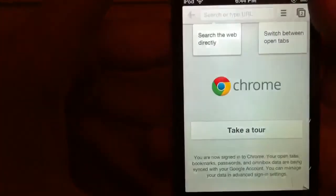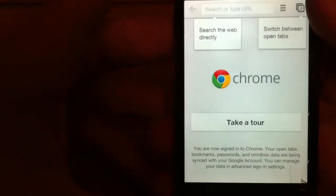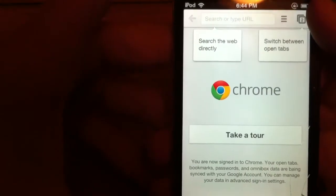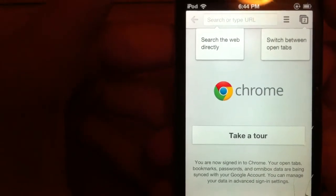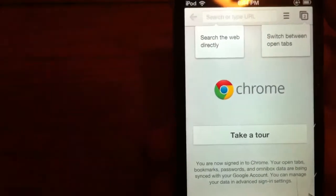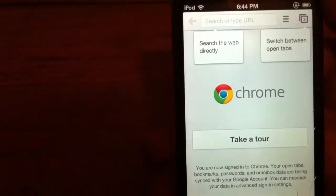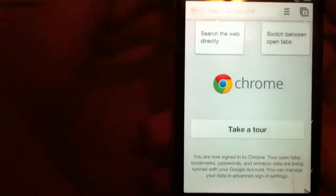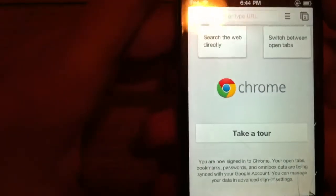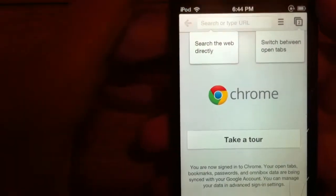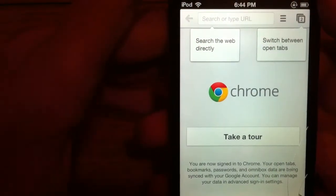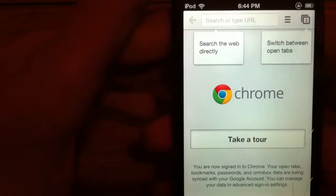It's going to allow you to do push notifications. Now the first thing they'll bring you to is Chrome. You can search the web directly, switch between tabs, and take a tour. Let's go ahead and take a tour.